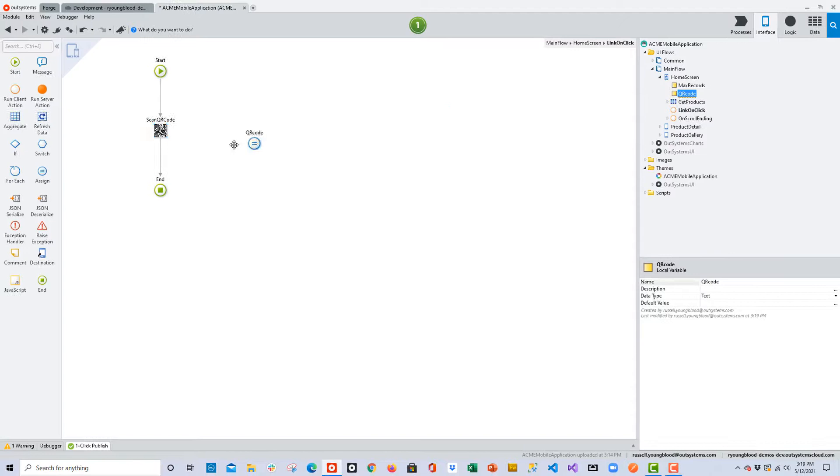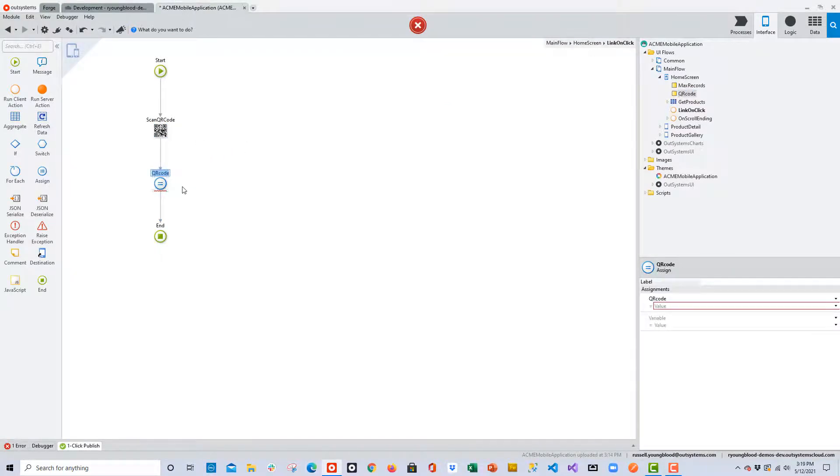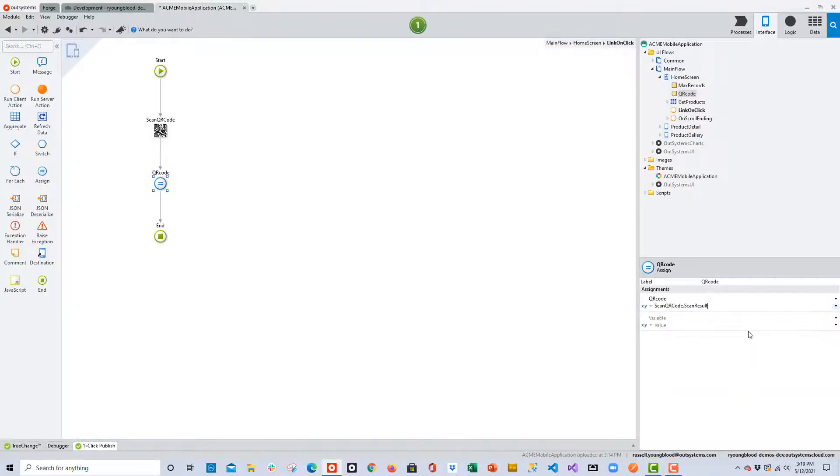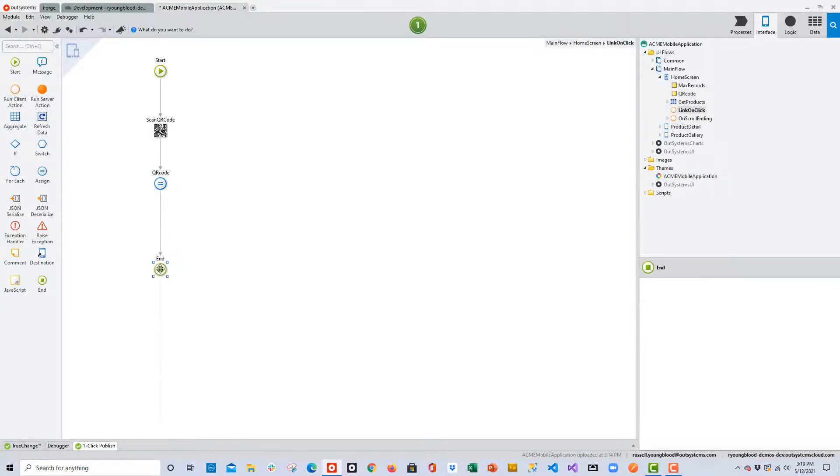Now I'll drag and drop the variable over to the action flow, and you can see that creates an assign statement, and all we need to do is set the assign statement value of the local variable to the output of the QR code scan plug-in.